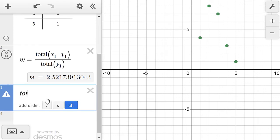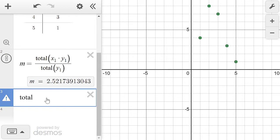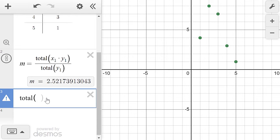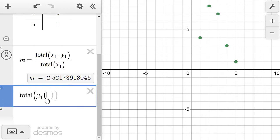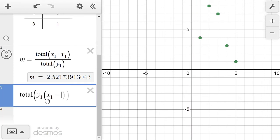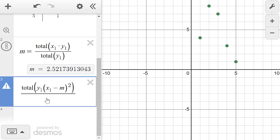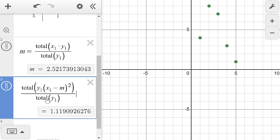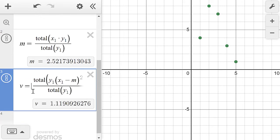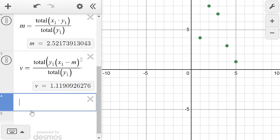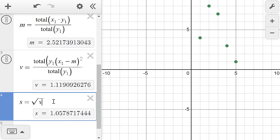I'm going to use the total function to add up all of the squared differences from the mean, multiplied by each respective frequency — frequencies are in column y1. So I'll compute the total of y1 times (x1 minus m) squared, then divide by the total of y1. This gives the variance. I'll call this V, then in a new line define S, the standard deviation, as the square root of V. And there is the standard deviation for my grouped data set.